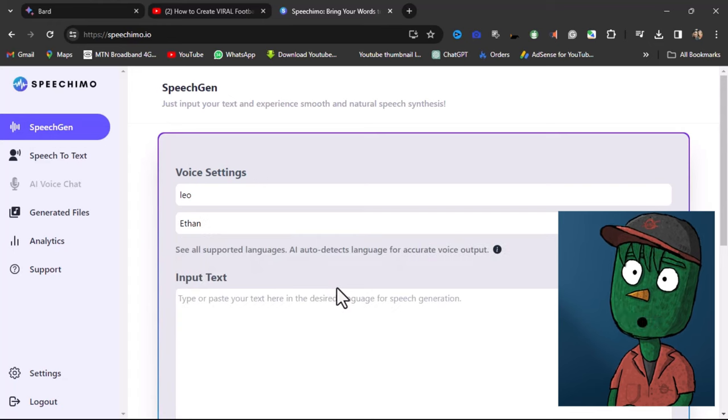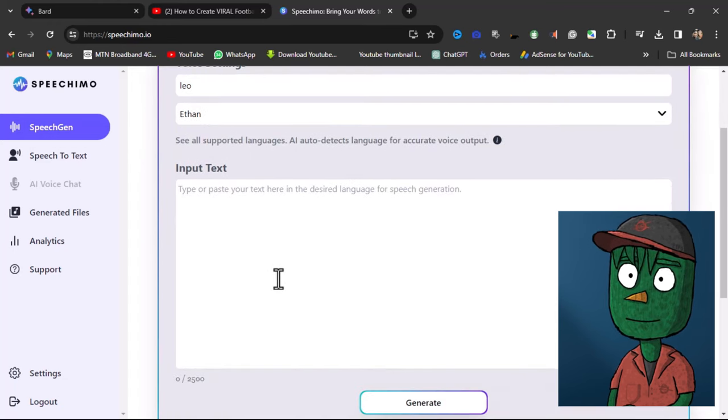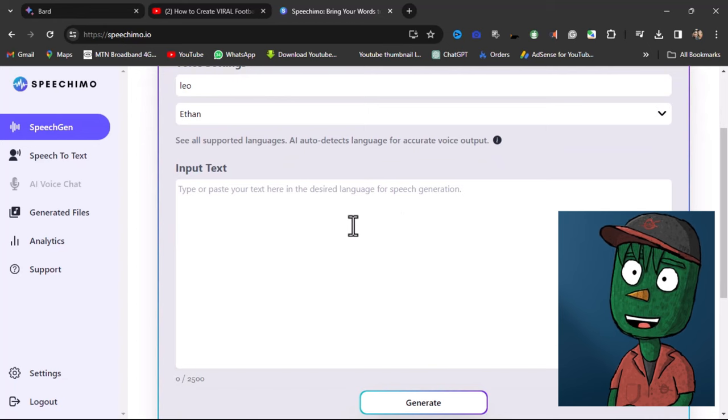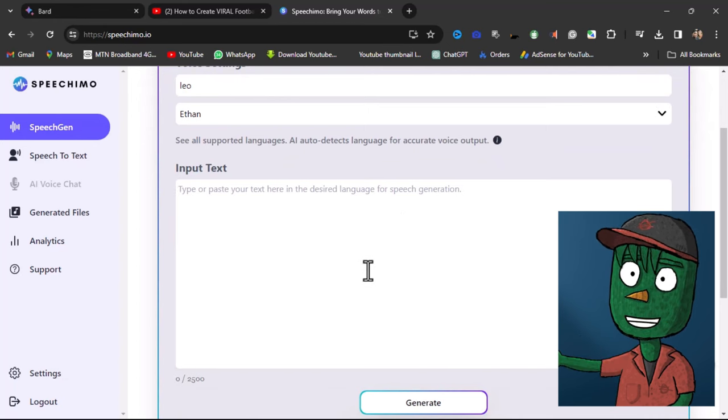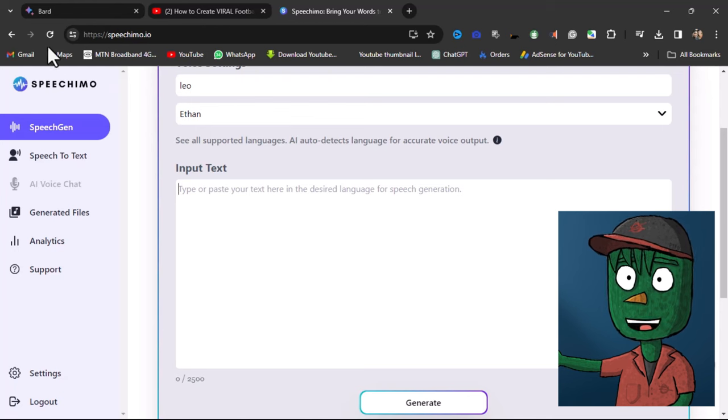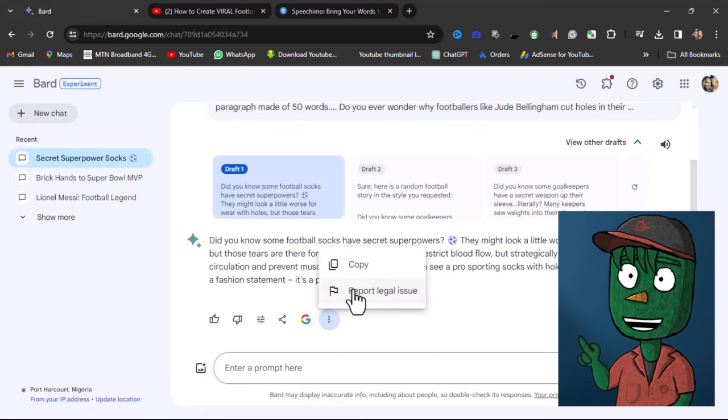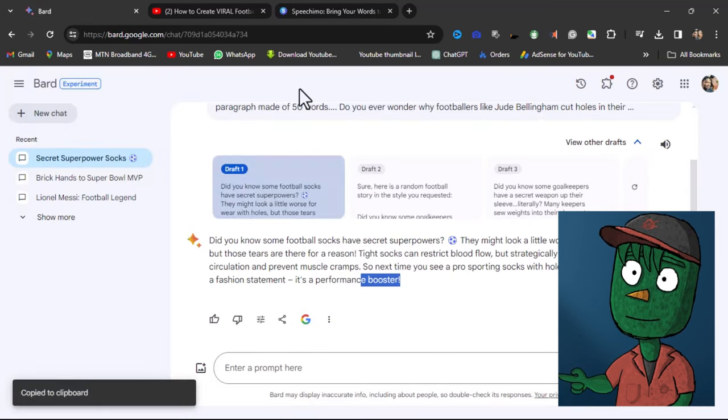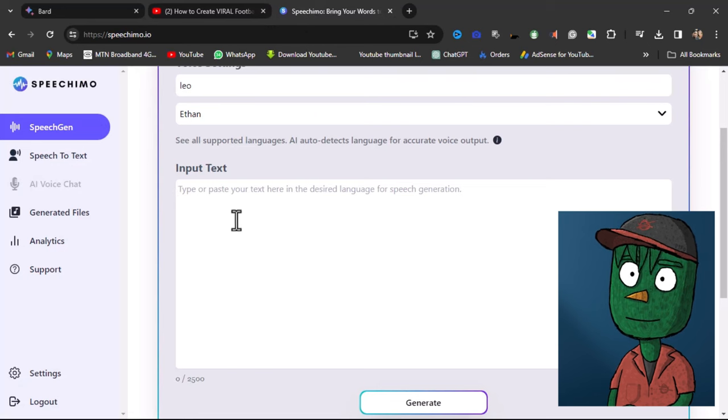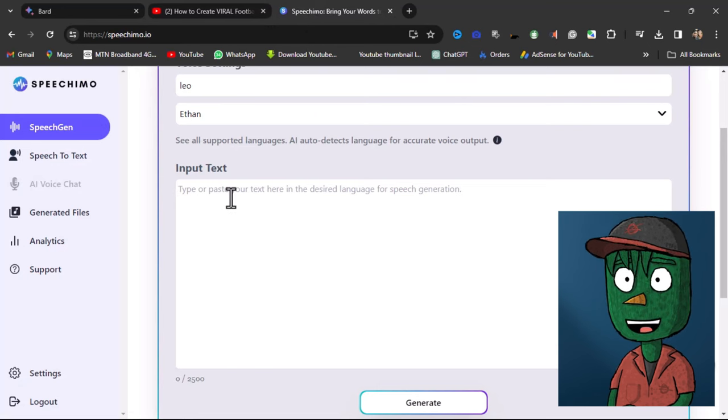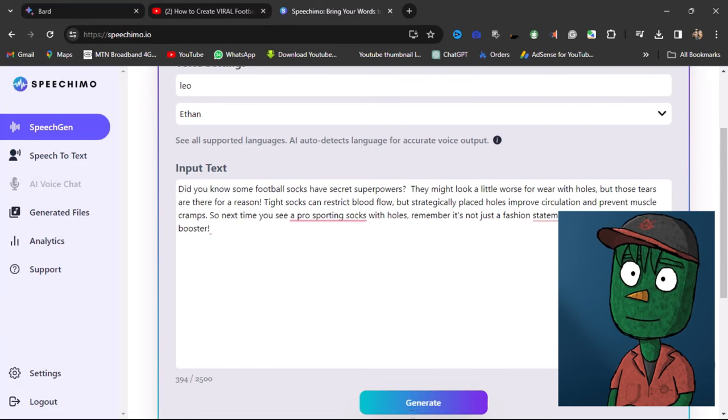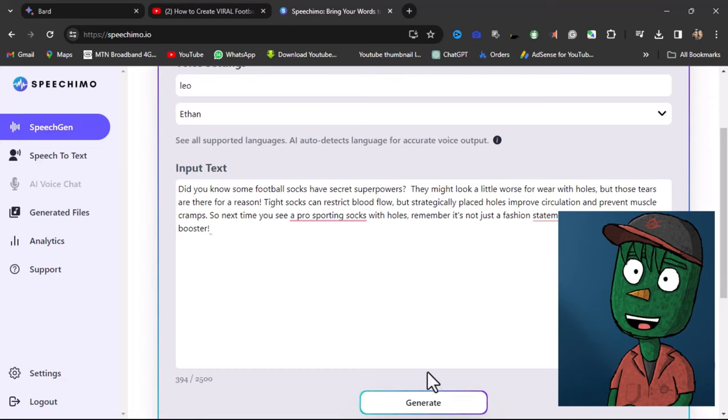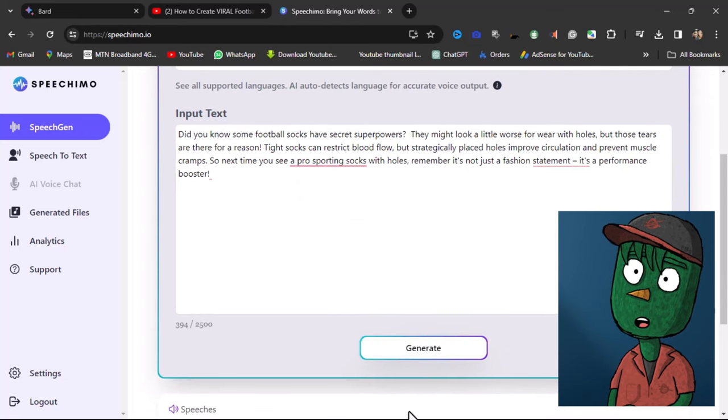Once you've selected your preferred voice, simply input the text you want to use. To do this, you can go back to your Google Doc, copy the text you want to use, and paste it into Speechmo. Once you've done this, click on Generate, and Speechmo will automatically generate a human-like voiceover for you.